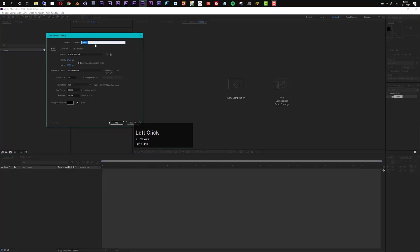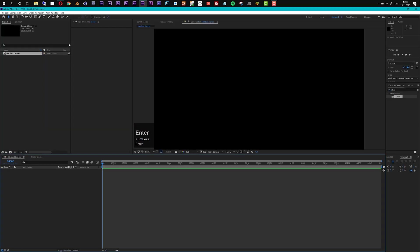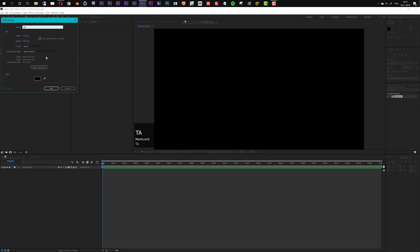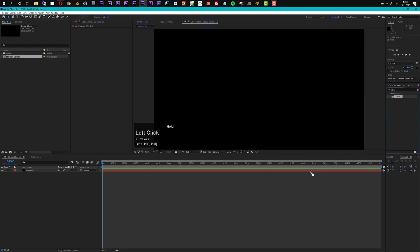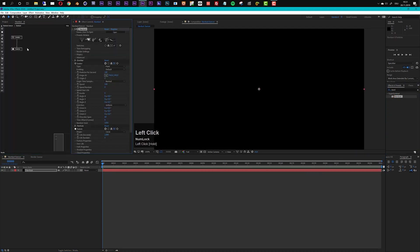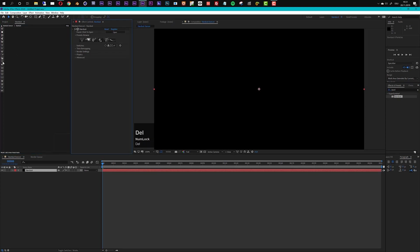First of all I will create a new composition using the HDTV preset, make it 10 seconds long. Let's create a new solid and name it Stardust, then apply the Stardust effect. The first step is to import our OBJ sequence, so I don't need this emitter and particle node — I'll just delete them and create a new model node.